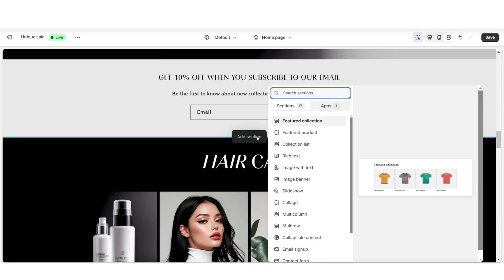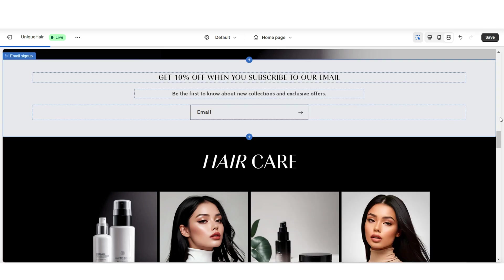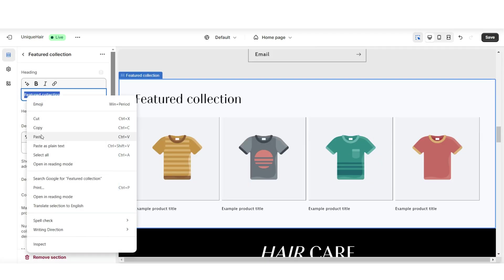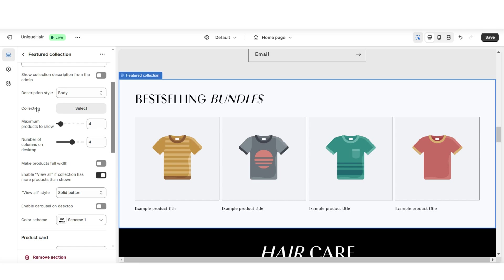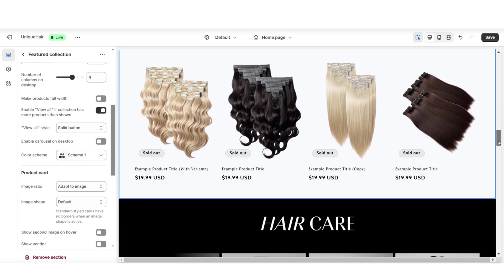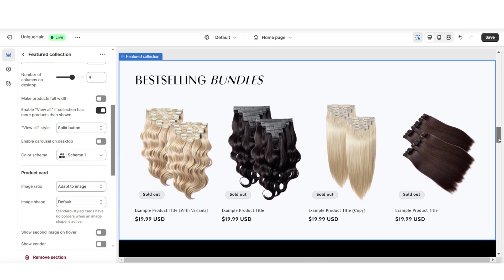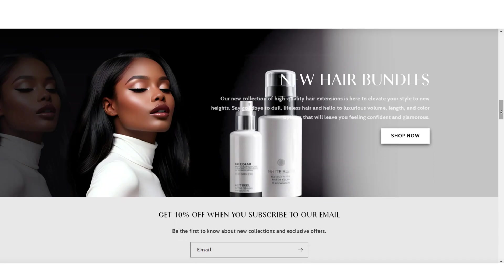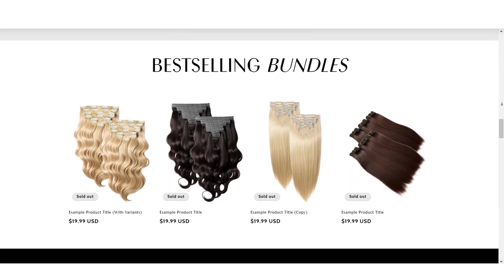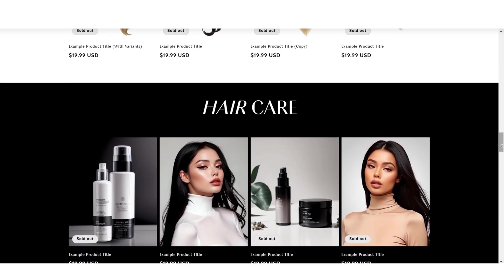On your homepage, in between sections, you can click add section. Then you can choose to insert a featured collection. You can choose to retitle the heading text. Next to collection, when you click select, you'll be able to select which product collection you would like to feature. And once you're done, that is how to add a featured collection to your website's homepage to feature your product collections.